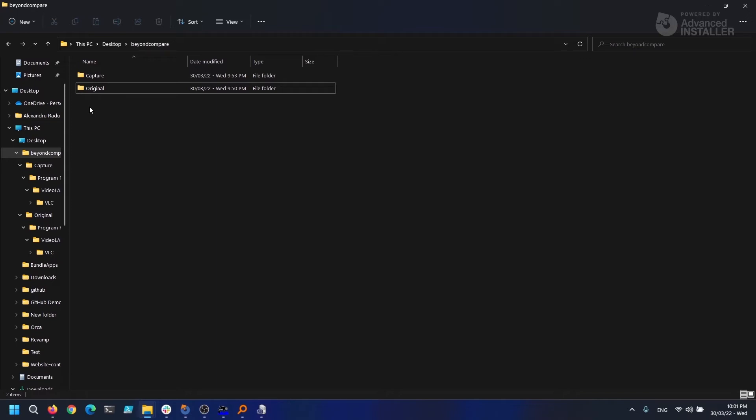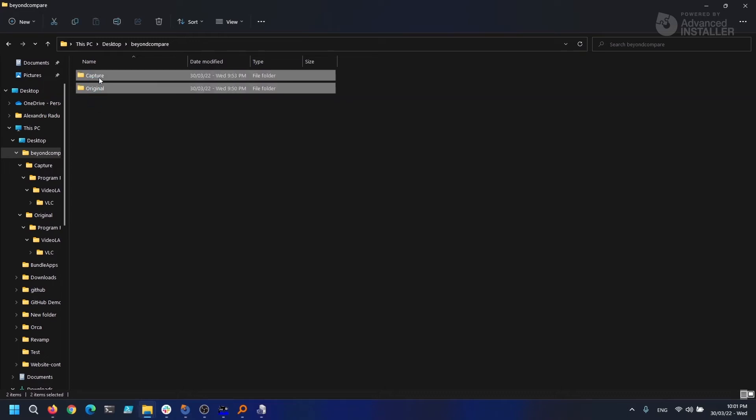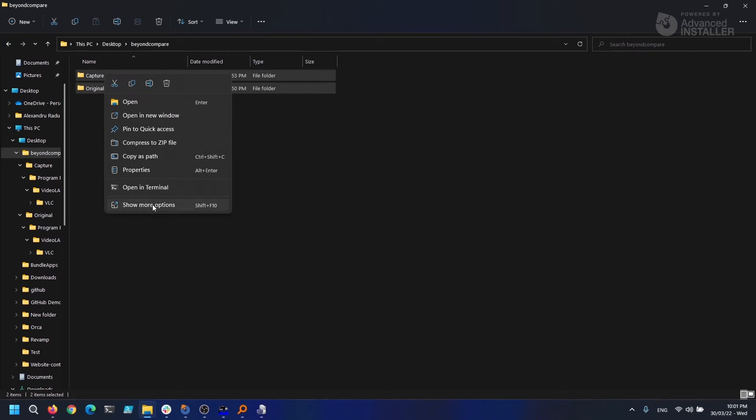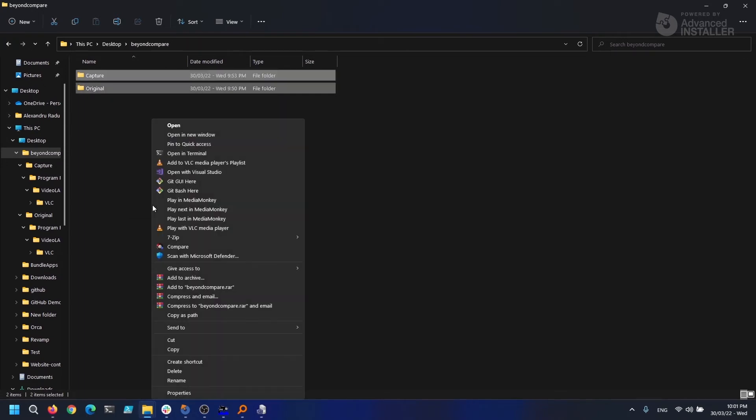It comes in handy when comparing scripts or folder structures throughout the packaging process. For example, if a capture is required for repackaging, a comparison between the original installation directory and the capture directory is recommended. Assume, for example, that this folder is the original installation folder and this is the recapture folder.